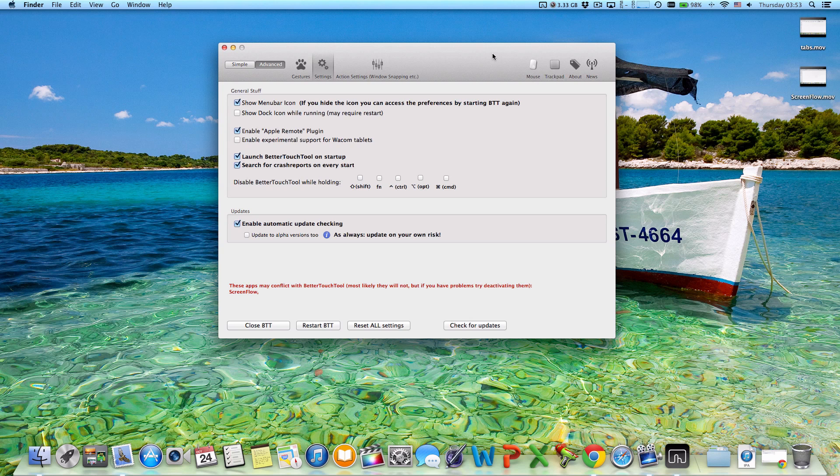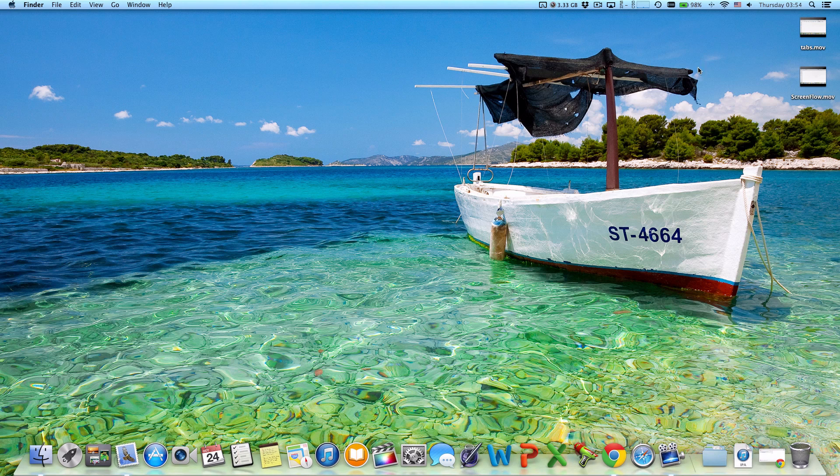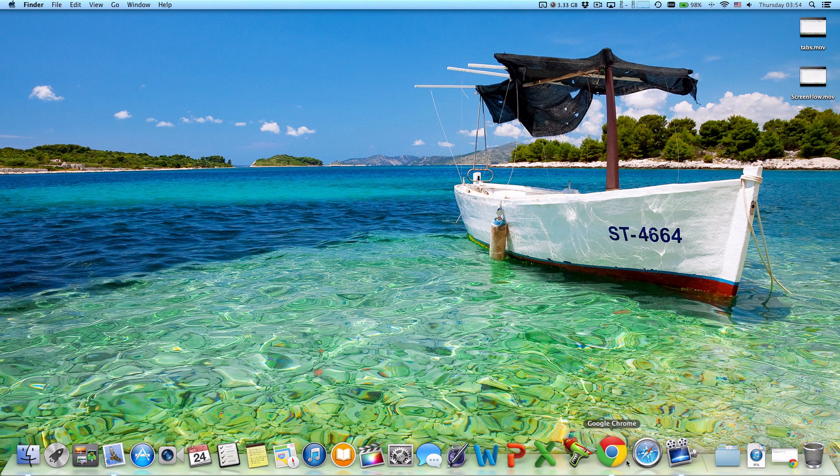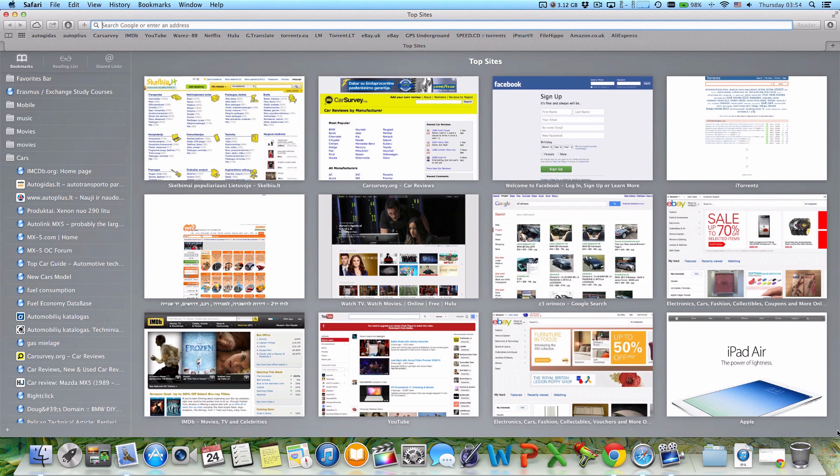So you want it to start every time you start your Mac. So go to settings and launch Better Touch Tool on startup, and that's it.